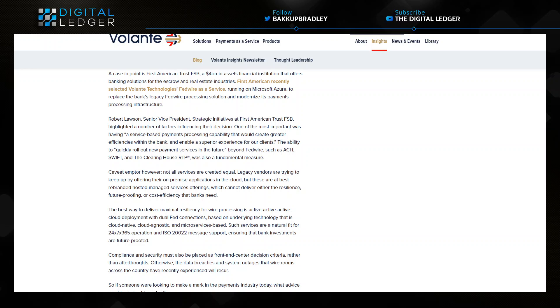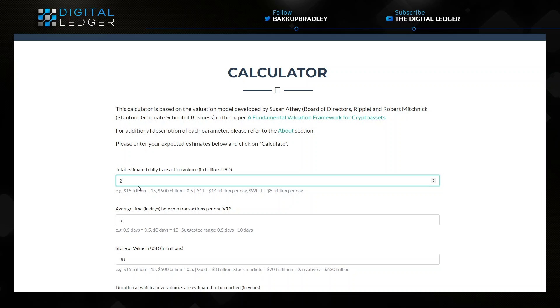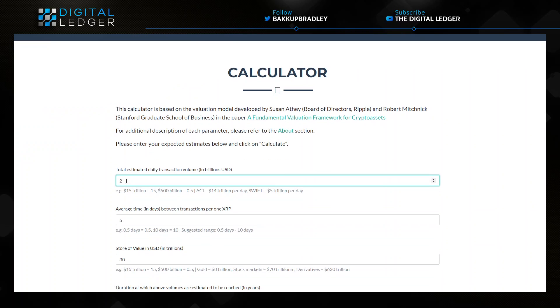But I think it would be pretty naive of us to assume that Valente is going to offer this cloud-based service technology to only the First American Trust FSB bank and no one else on the FedWire system, especially when we understand that they have seen 167 million transactions last year to the tune of $2.7 trillion. So let's have a little fun. What would $2 trillion do in the XRP calculator?